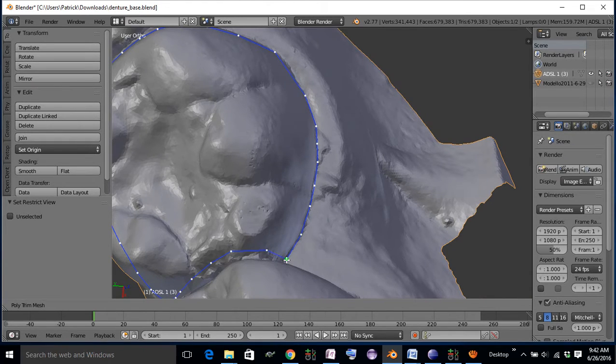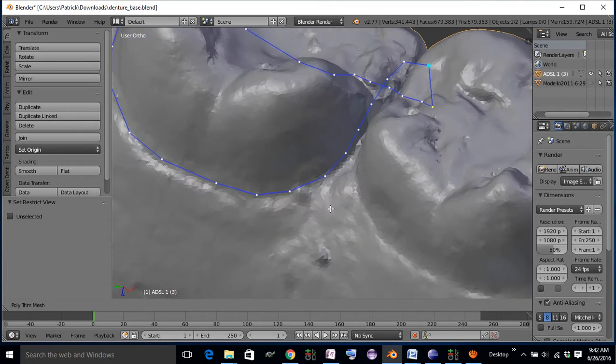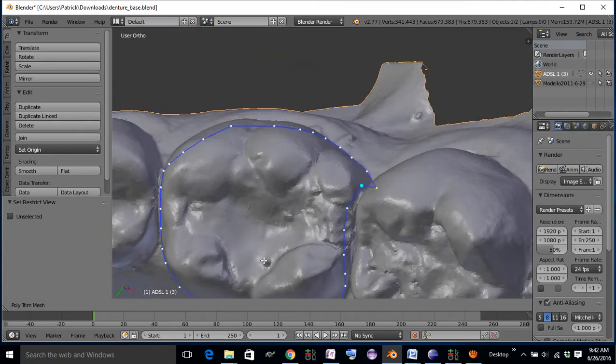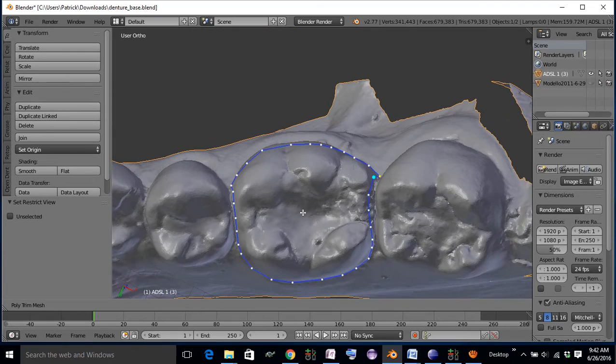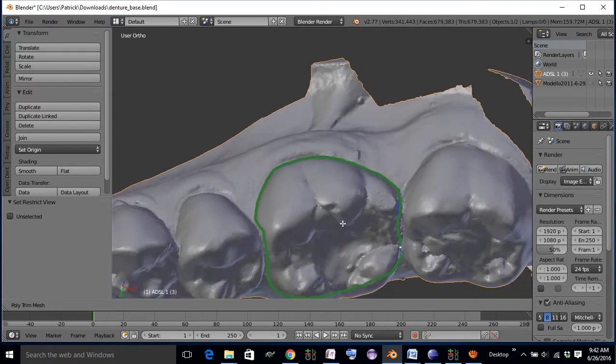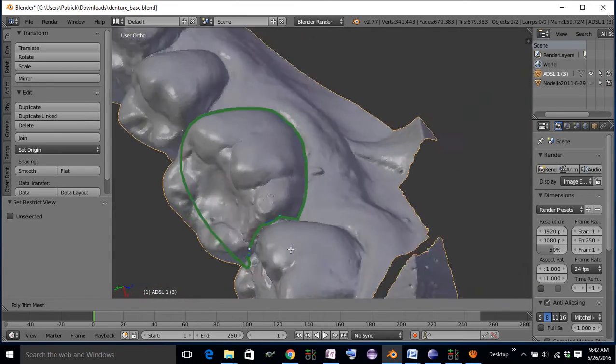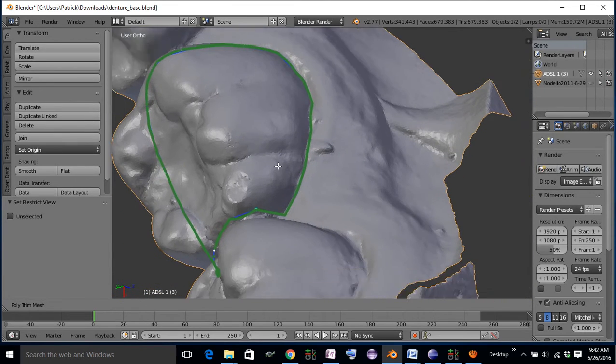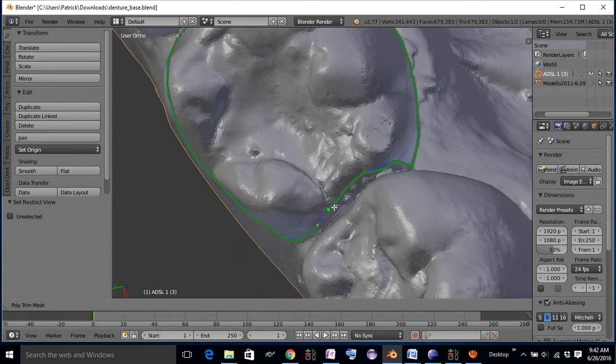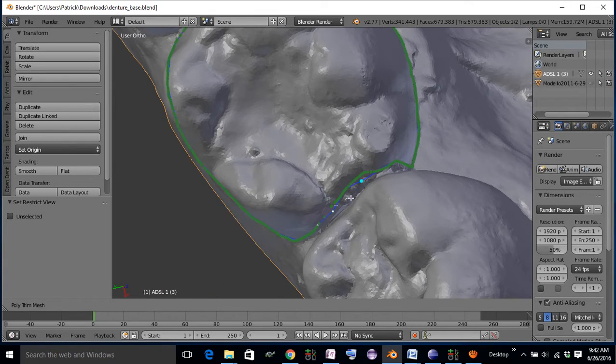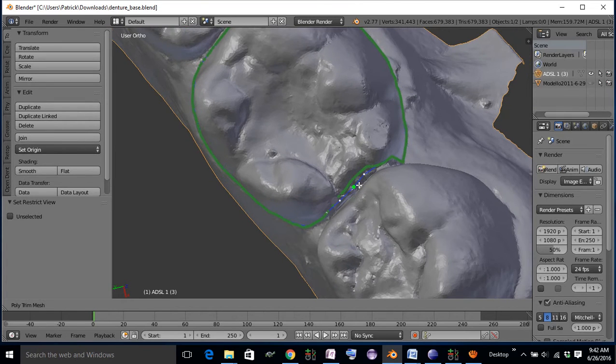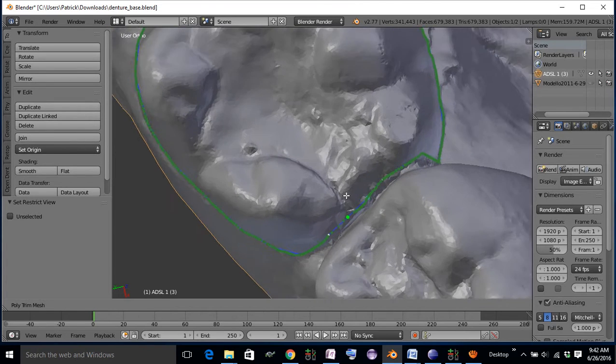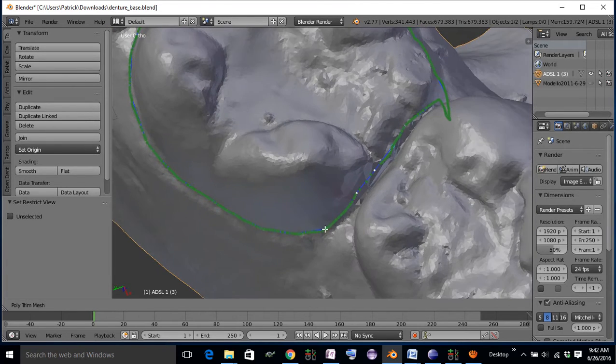Once you've closed your loop, hit the C key to preview the cut. In this case, all the cut segments completed successfully. Let me see if I can make a bad cut happen by going over some of this messy part of the mesh.